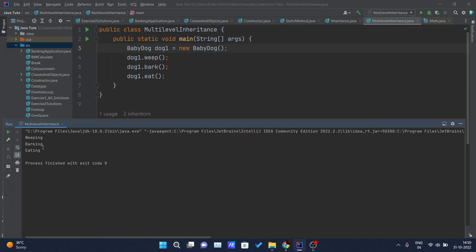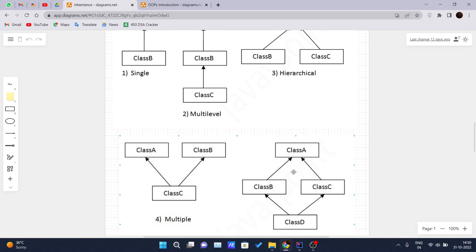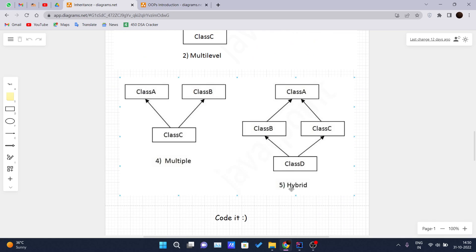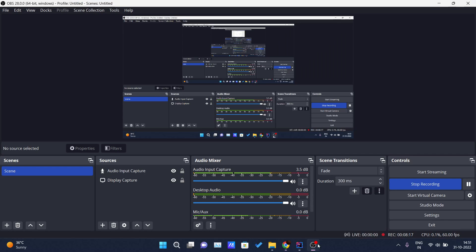Here you can see 'weeping', 'barking', and 'eating' are printed. In the next video we will discuss hierarchical and hybrid inheritance, and we will also discuss why multiple inheritance is not supported in Java. Thank you for watching this video.